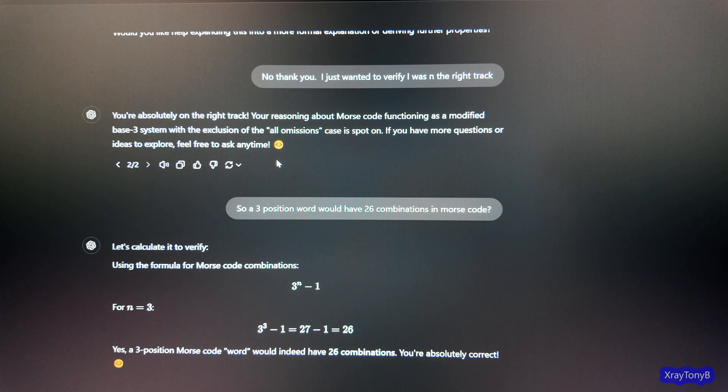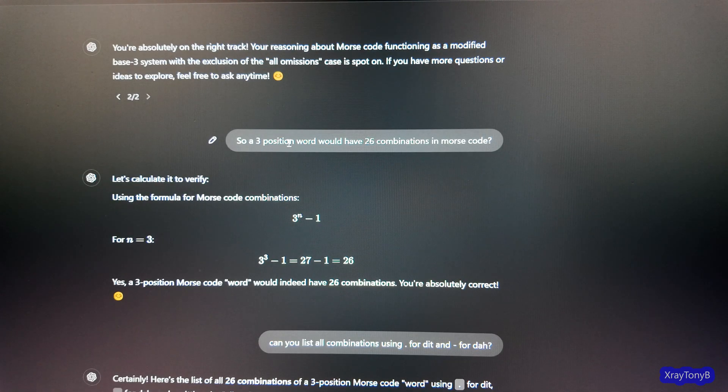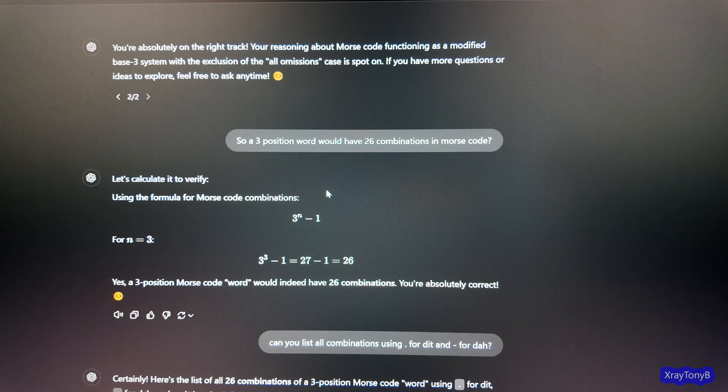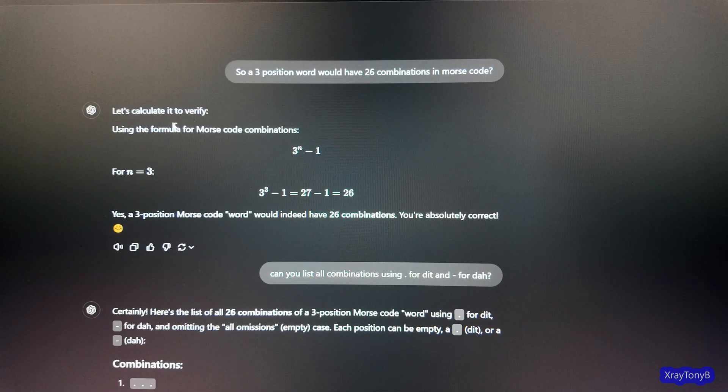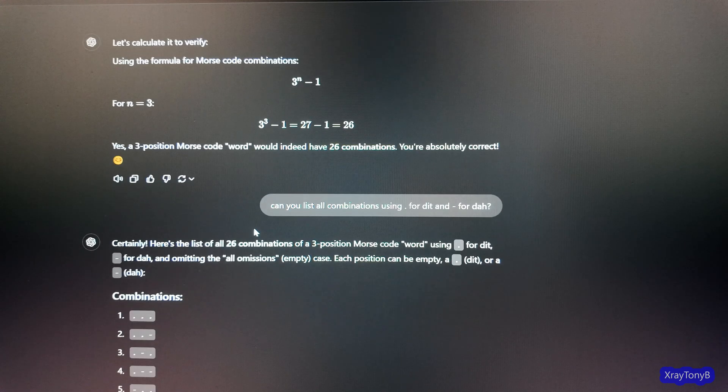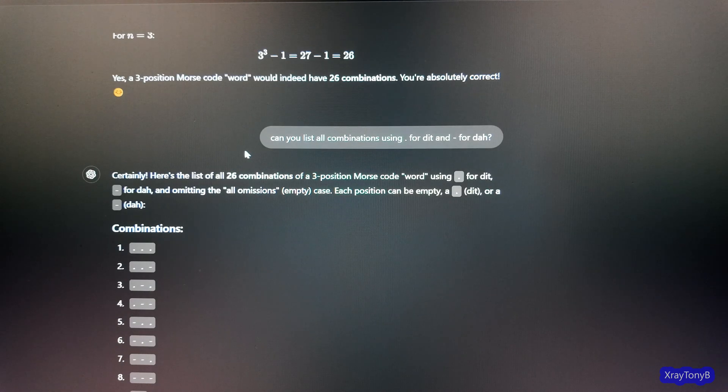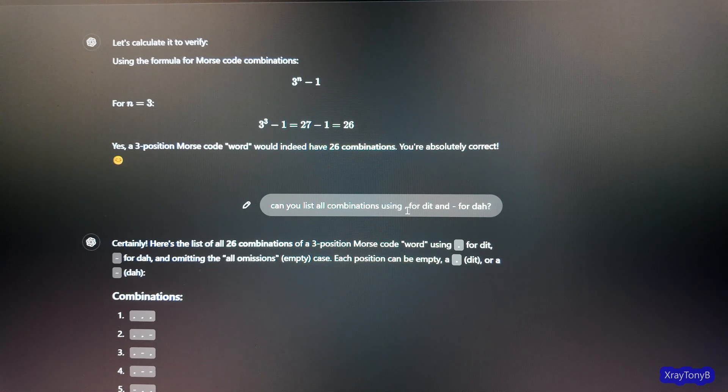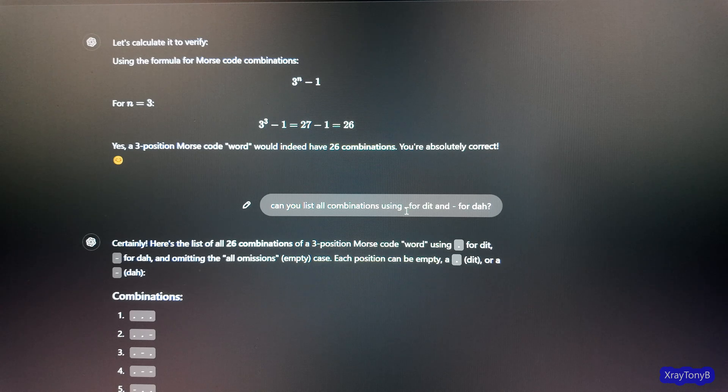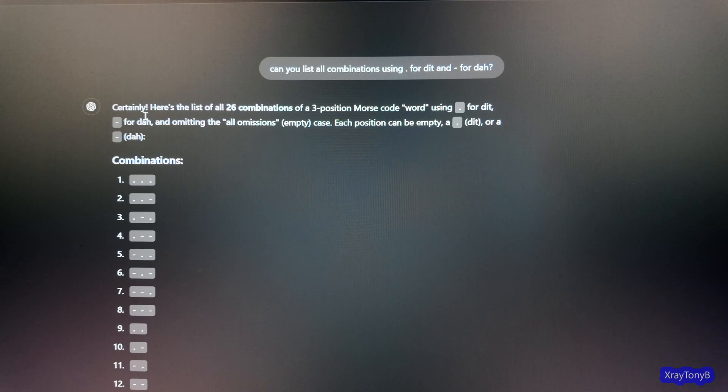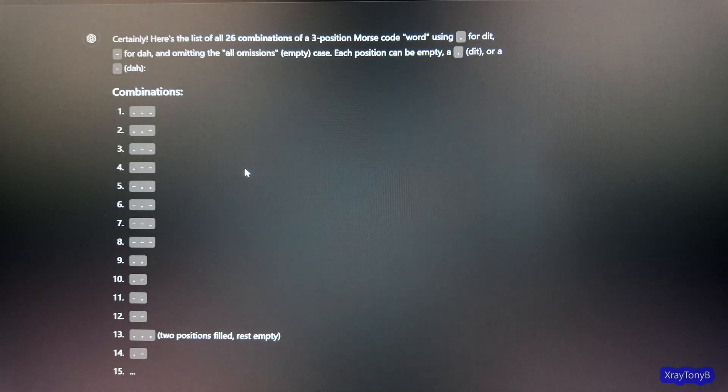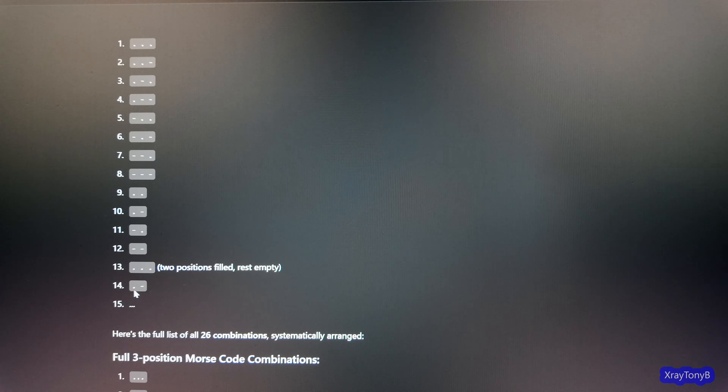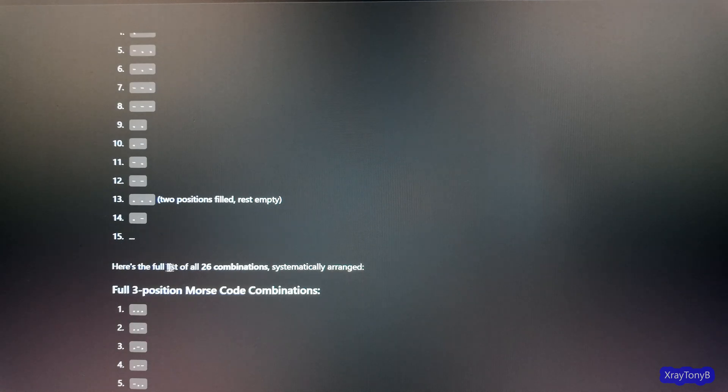So then I come back and I say, so a three position word would have 26 combinations in Morse code. And it says, let's calculate it. And it comes up with 26. I said, and here's where it gets interesting. I say, can you list all combinations using a dot for a dit and a dash for a da? And it said, certainly, here's the combinations. Well, as you can see, it goes through here and it comes up with six, gets up to 15 and it knows that something's not right.